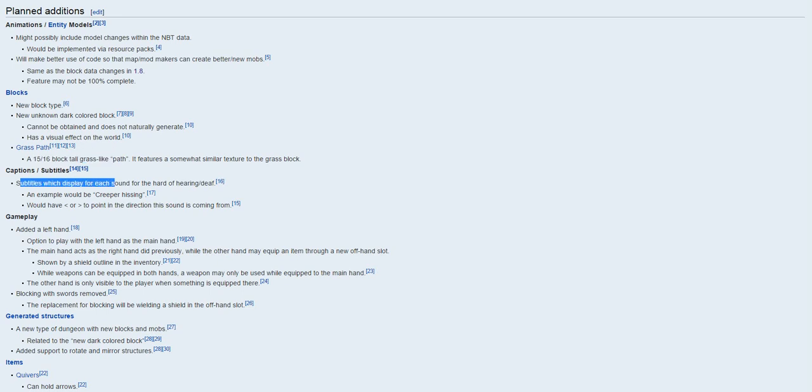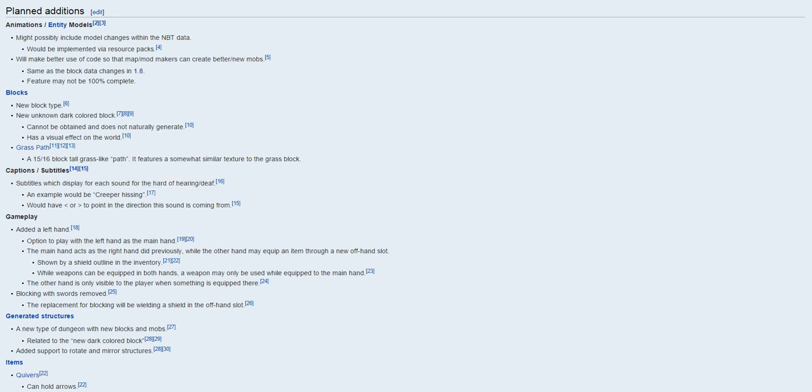Subtitles can be split on sounds, hearing, for deaf, example would be Creeper Hissing, so we won't worry about that.